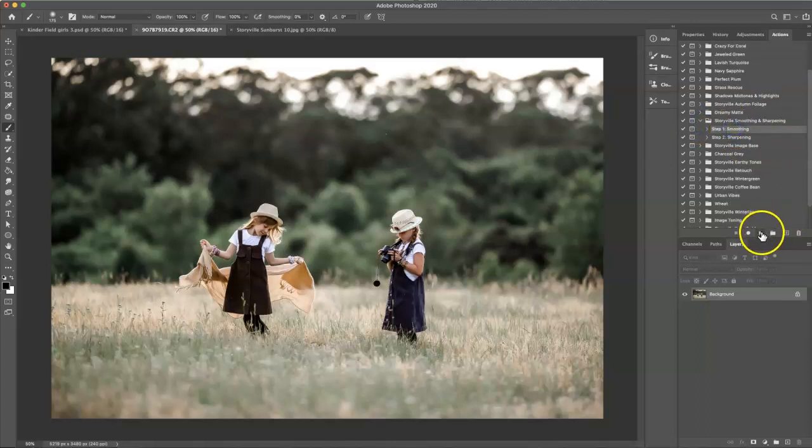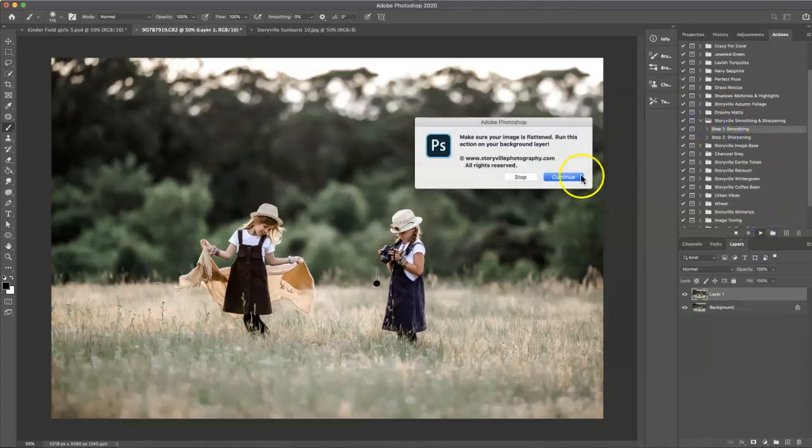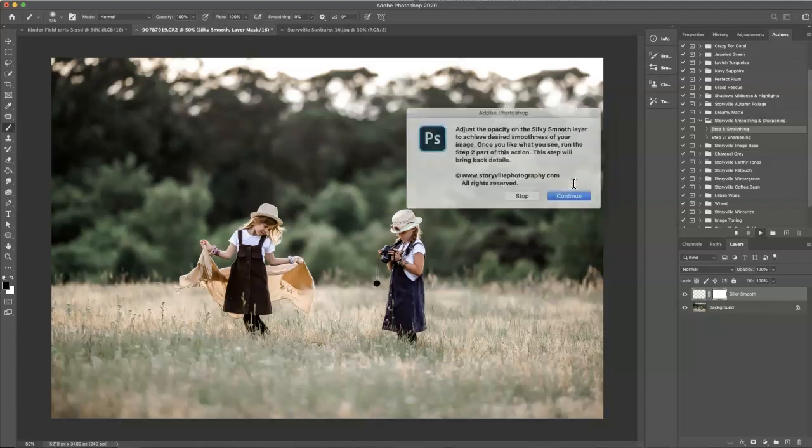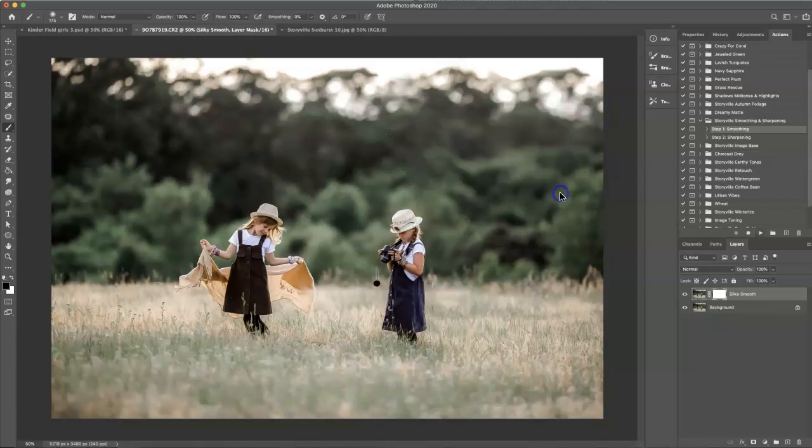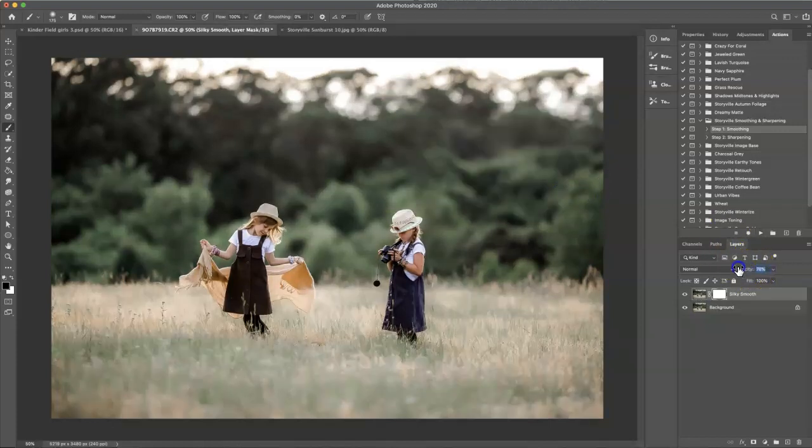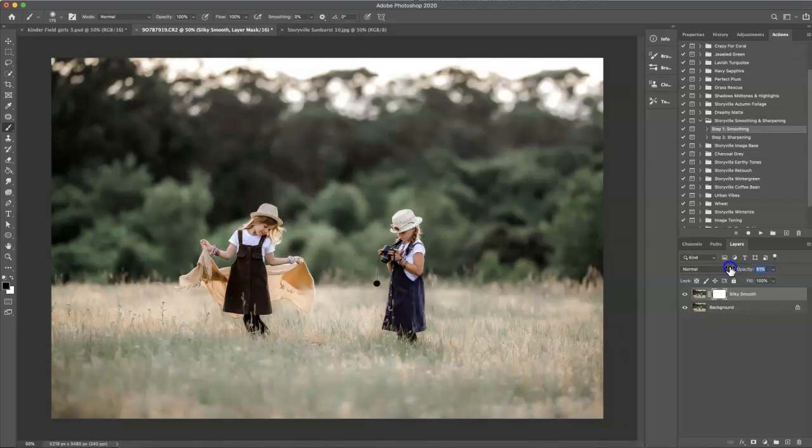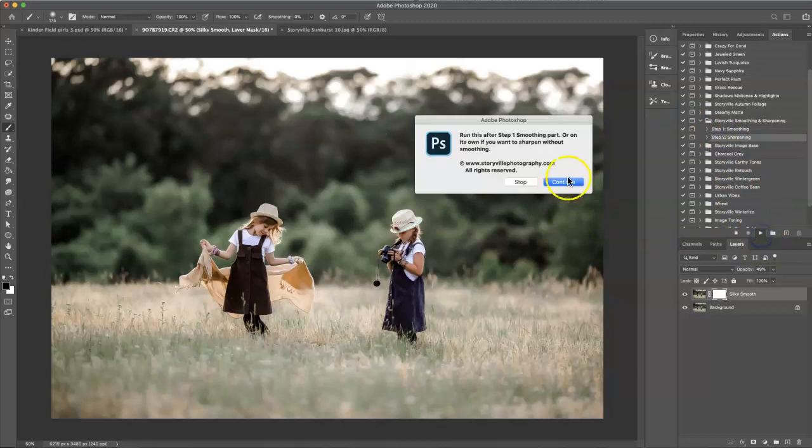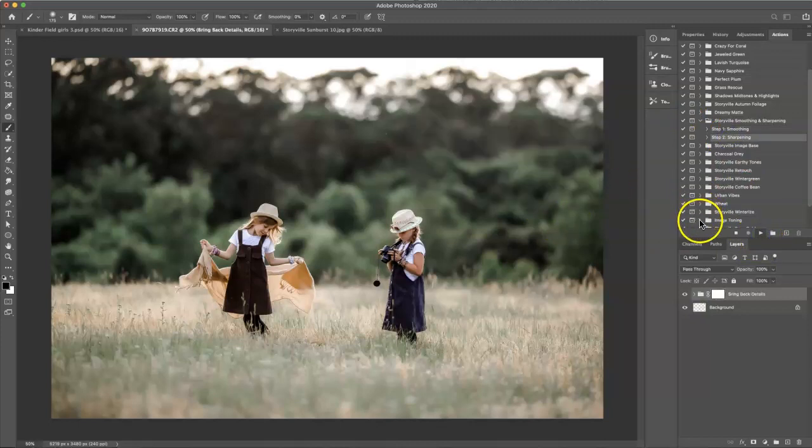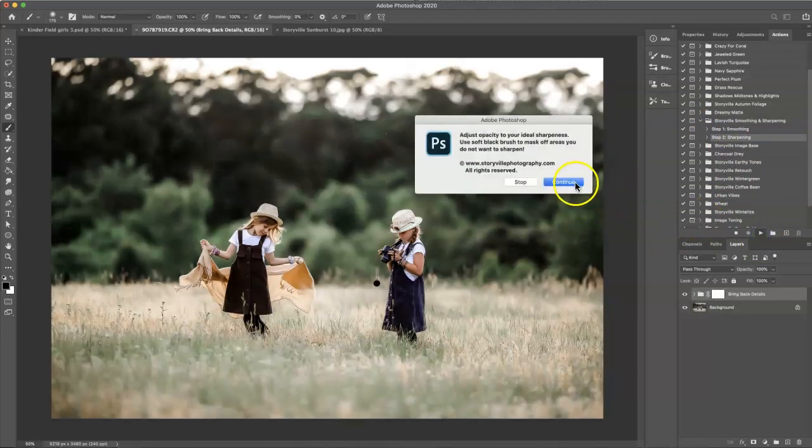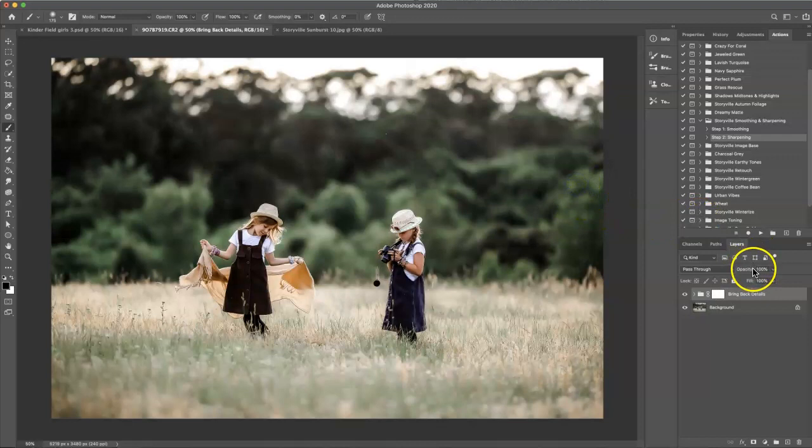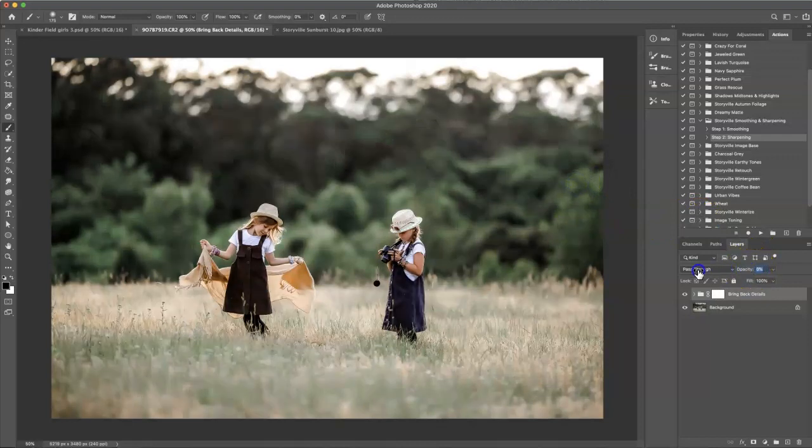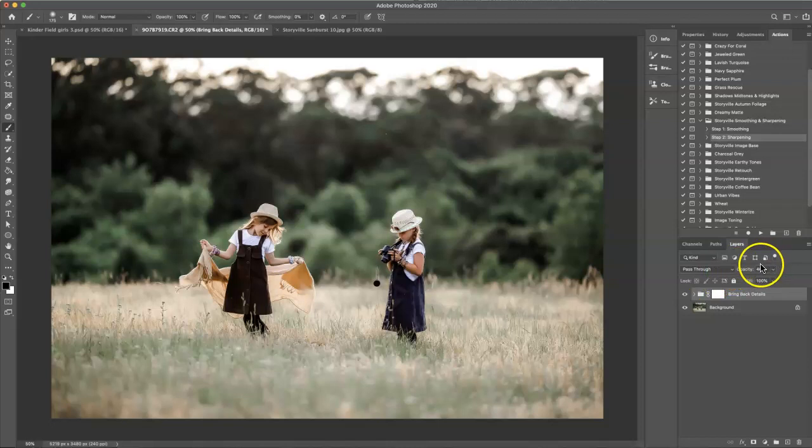I'm going to click OK on the smoothing, turn that down to about 50%, and then I'm going to hit the sharpening and hit play. OK. Then I'm going to turn that down and crank it up just a little bit there. 39% looks good to me.